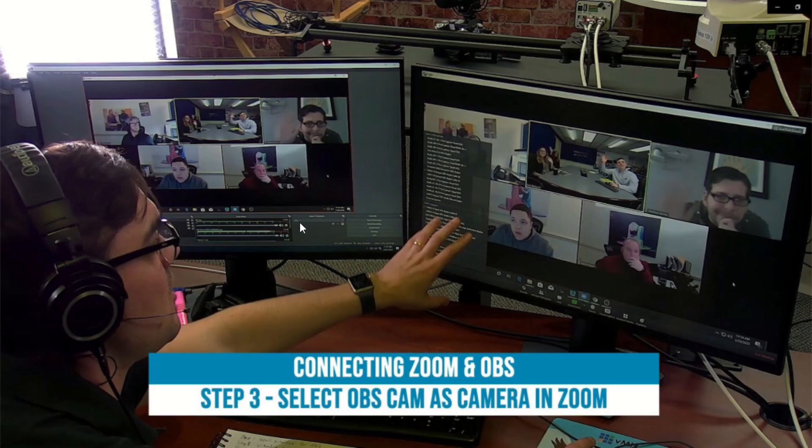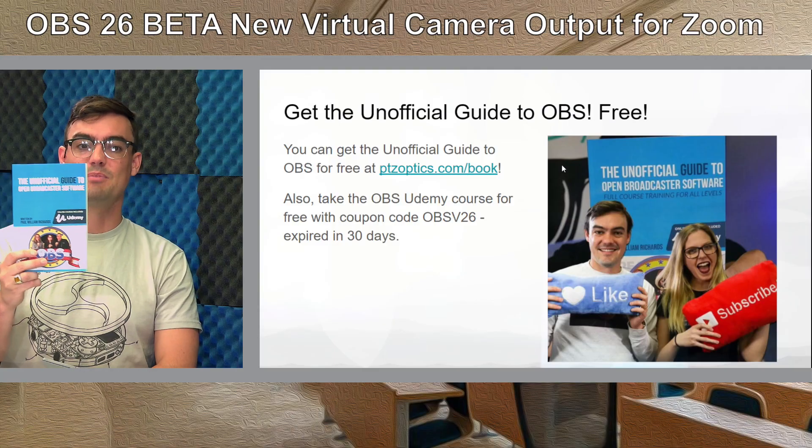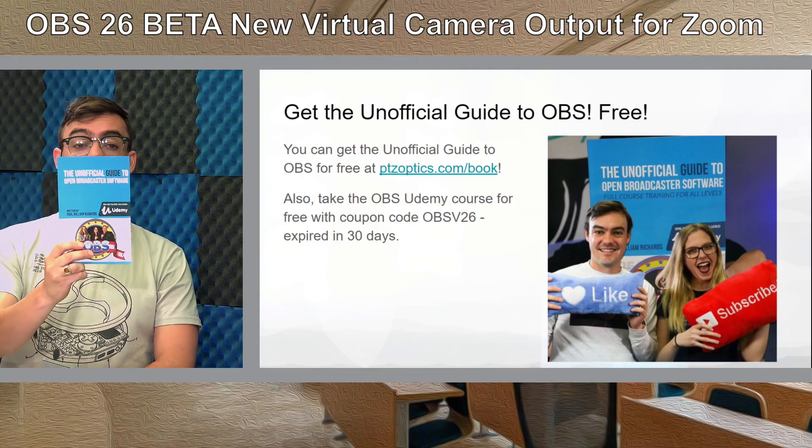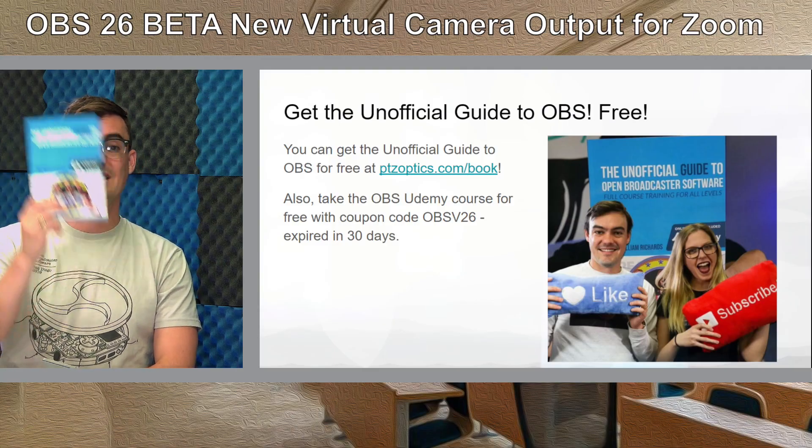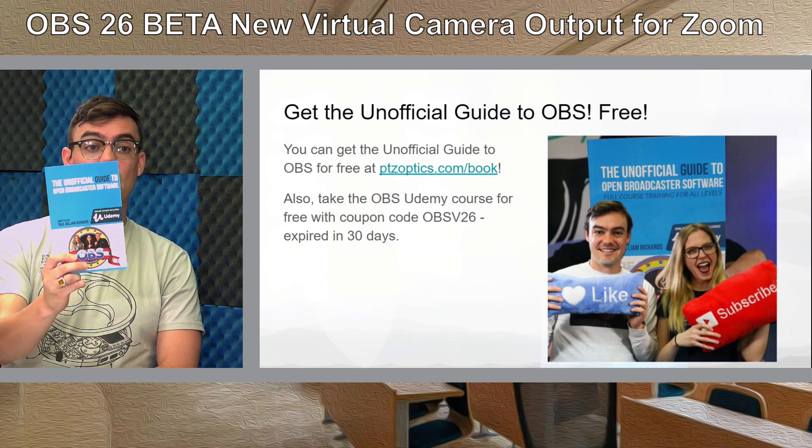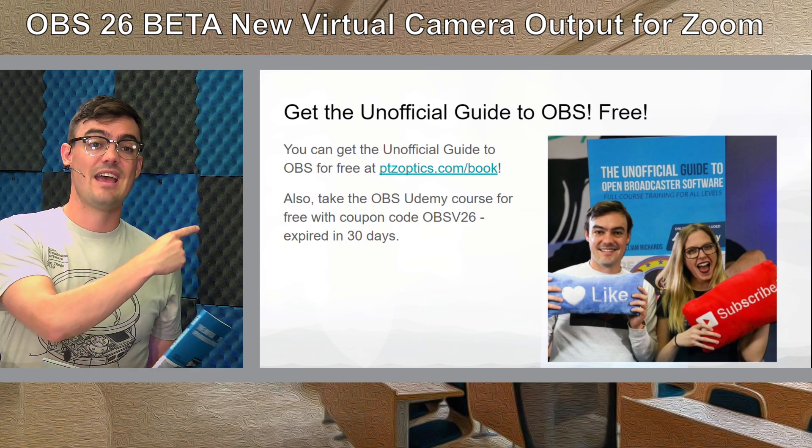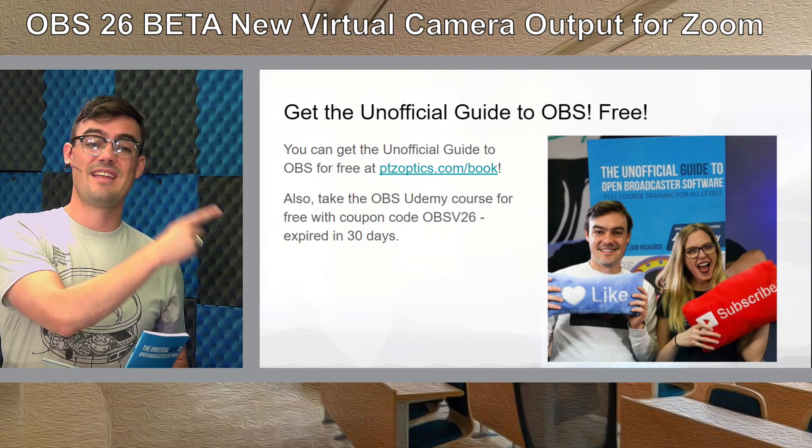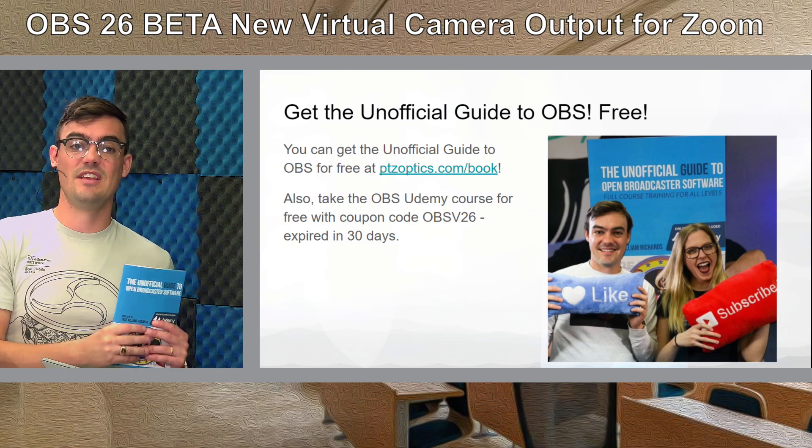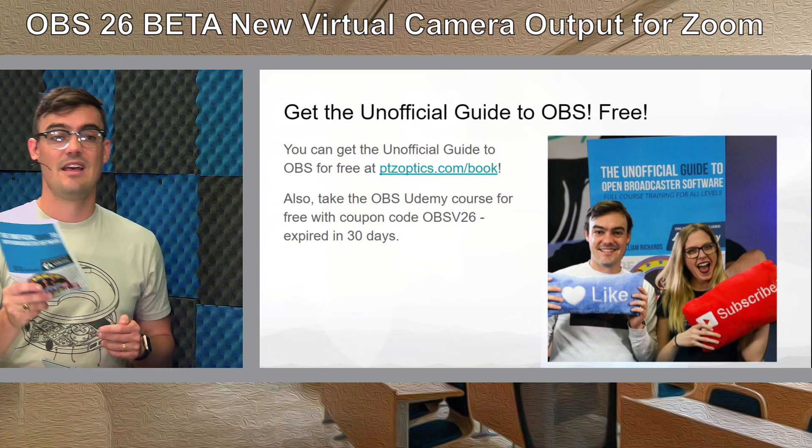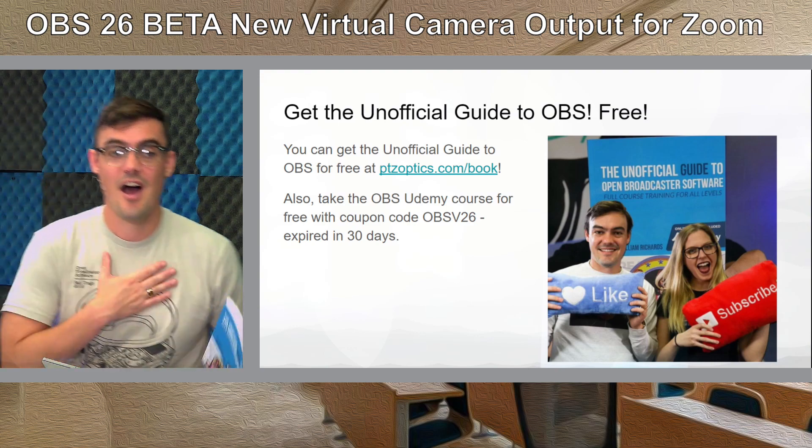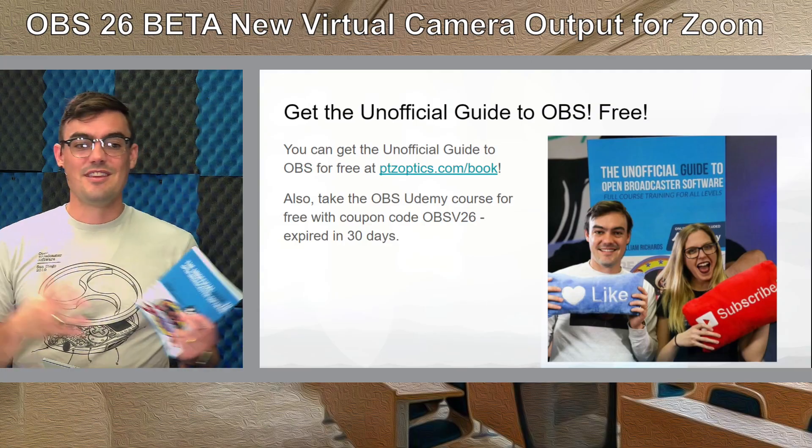And then I finally want to plug my book you can get it for free at PTZOptics.com slash book it's called the unofficial guide to open broadcaster software it's also available on Amazon. You can take the course the free course that comes with it with the coupon code OBSV26 that code expires in 30 days. All right that's everything you need to know about the brand new OBS26.